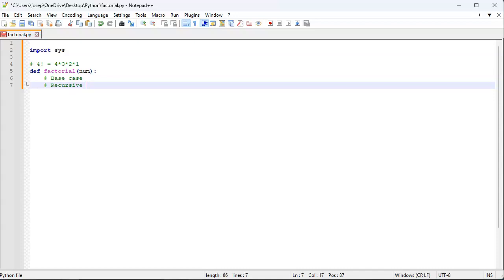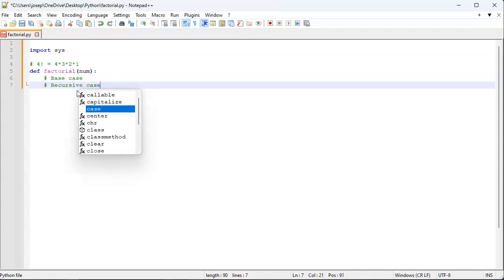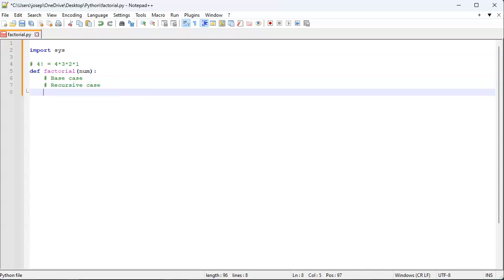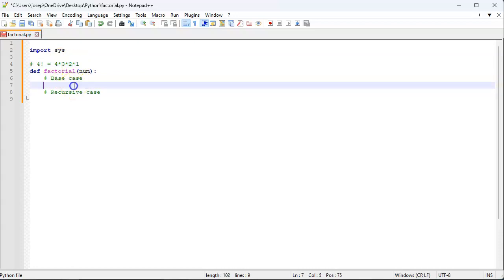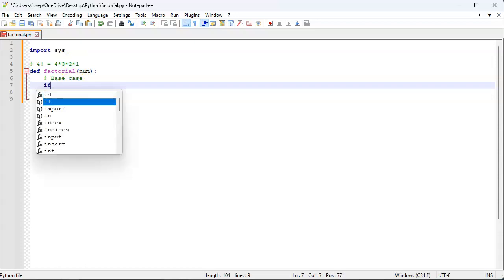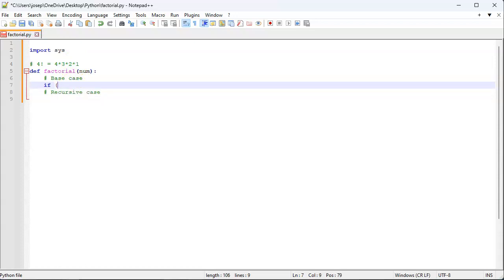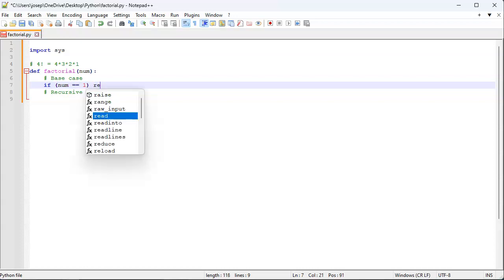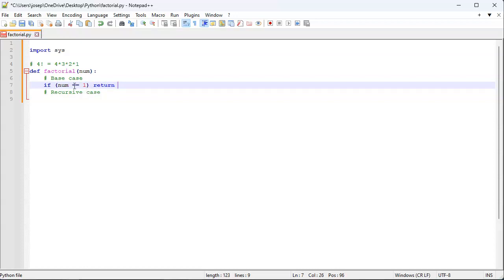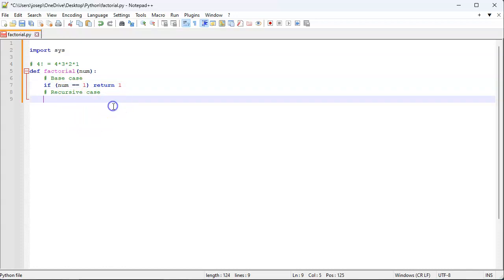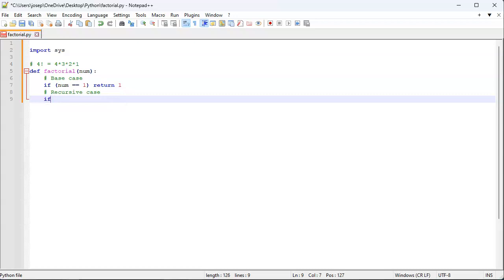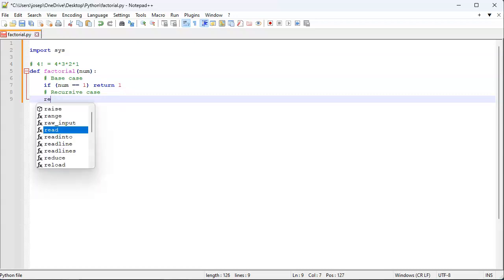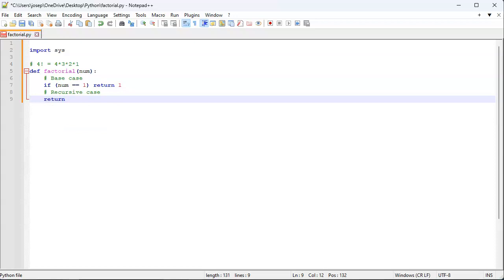What is my base case? Well, the base case is when you get down to the very end. One factorial equals 1, so if num equals 1, return 1. Then my recursive case is going to be adding on the inductive piece. I can just do a return num times, and then call myself, factorial of num minus 1.